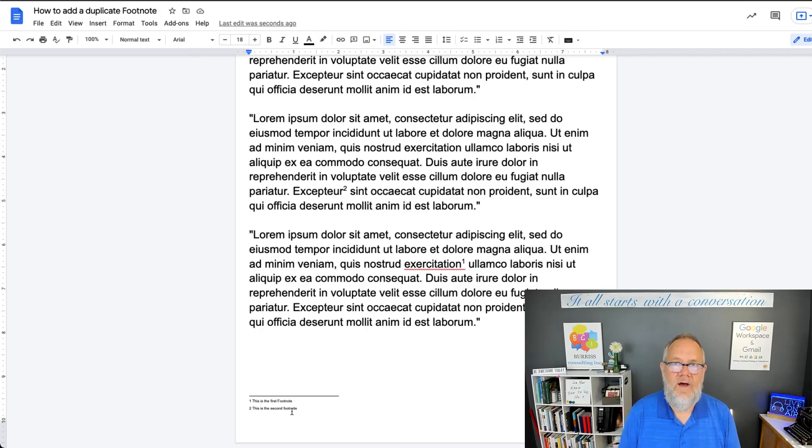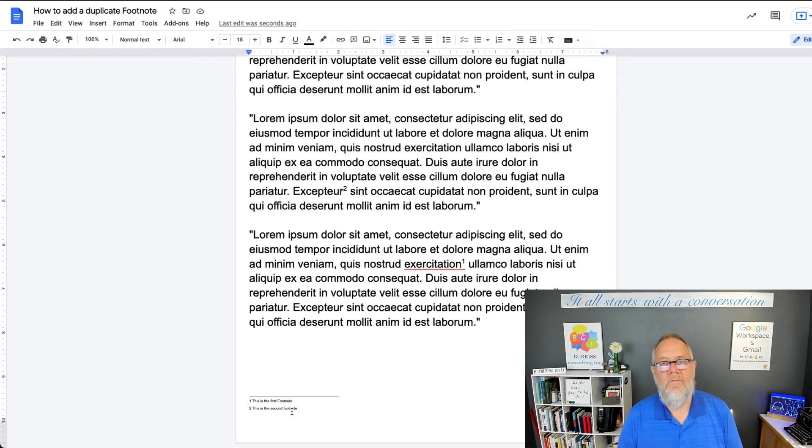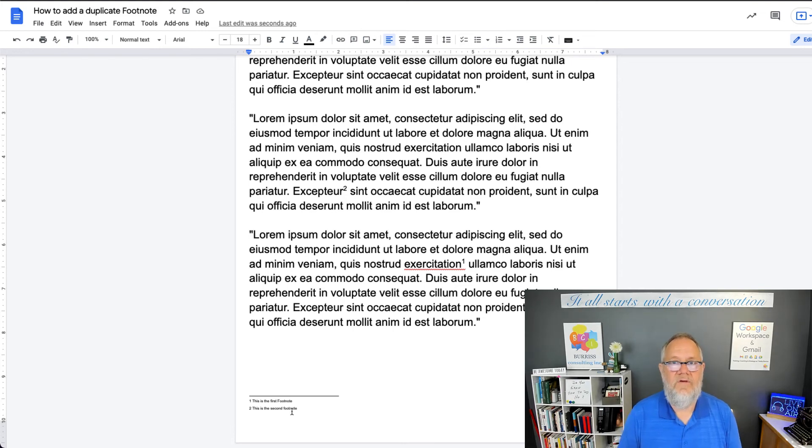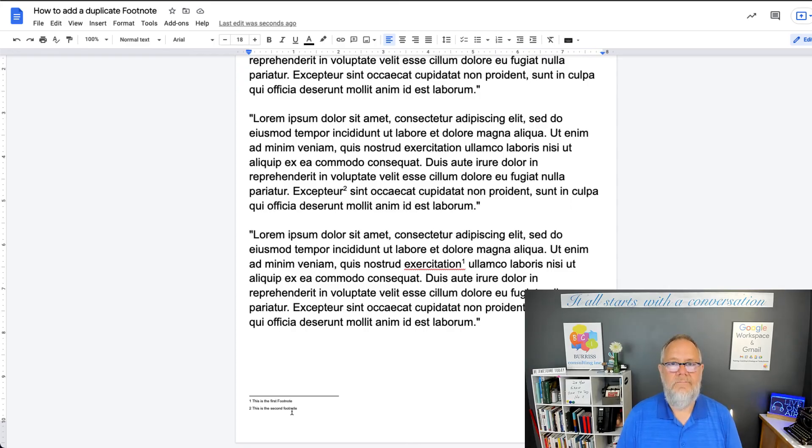So to answer the question, instead of inserting another footnote and hoping you can renumber it, put the number there that represents the footnote you want, make it superscript, and it'll look like a duplicate footnote.